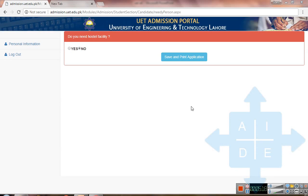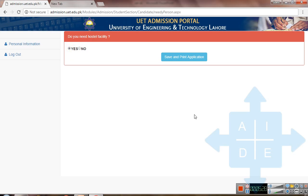On this page, you have to select the hostel facility option. If you are an outstation student and want to avail hostel facility, click yes, then click save and print application.